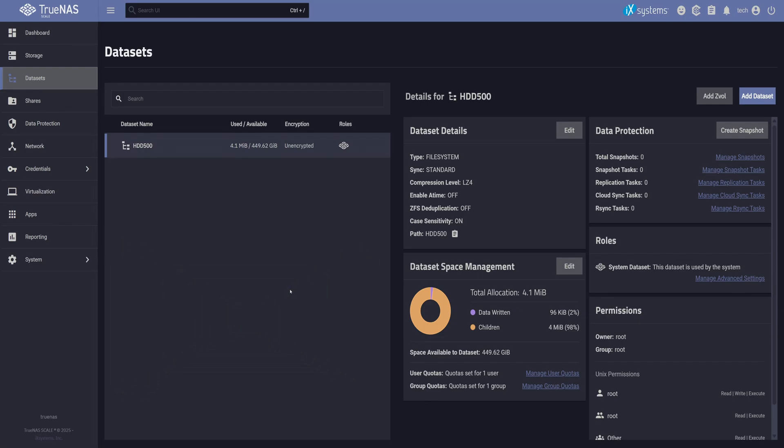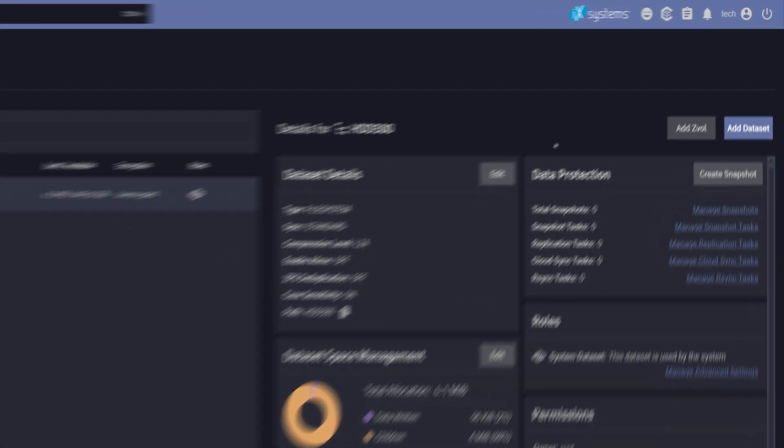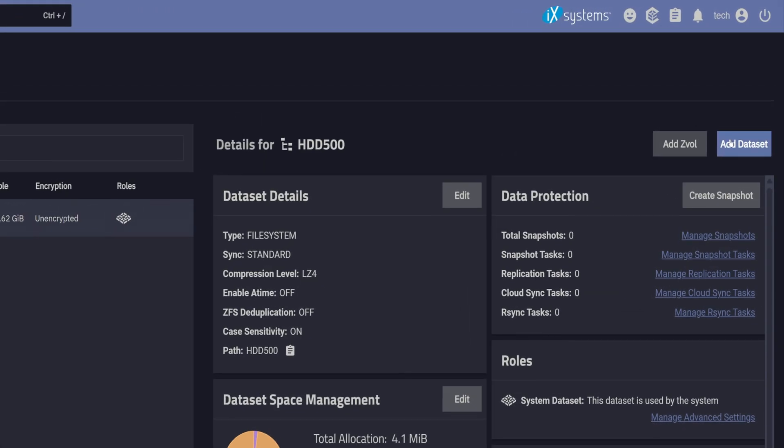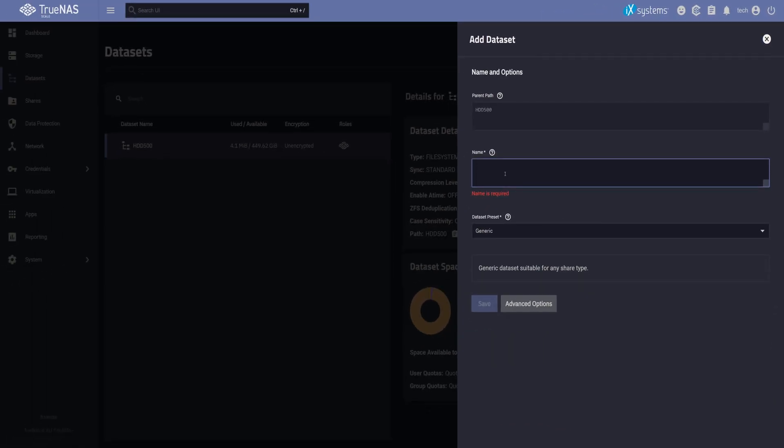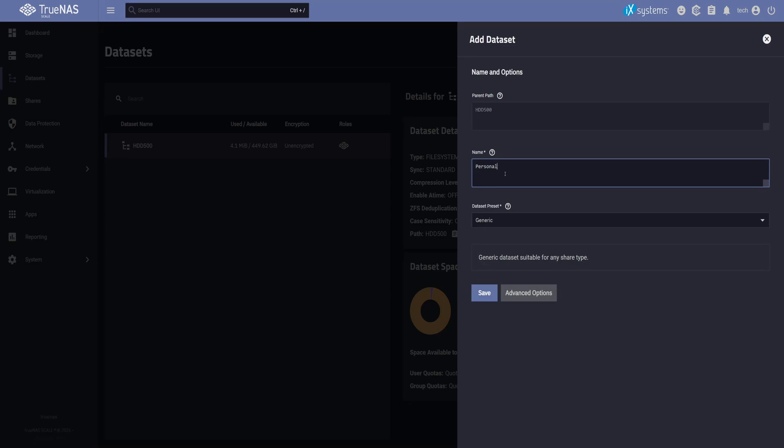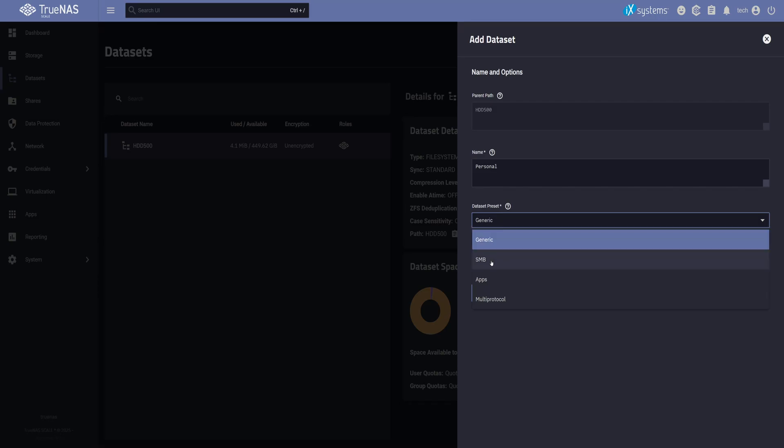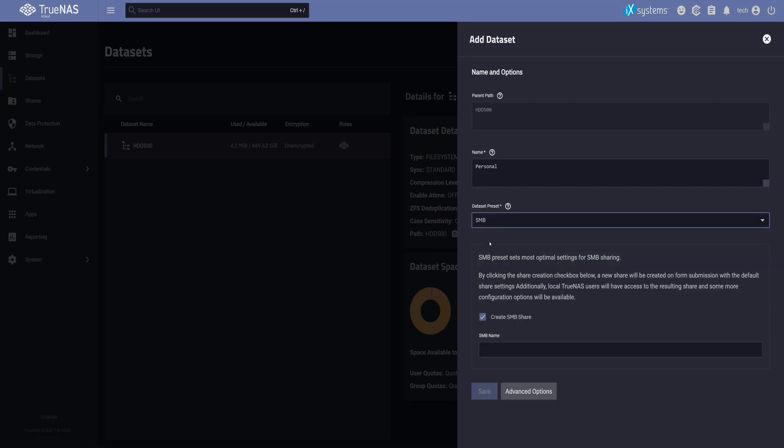So let's start building out our datasets. First up, I'm creating one for my personal use. Select the parent dataset. Then click on Add Dataset in the top right corner and give it a name. I'll call this one Personal. Now here is that important setting I mentioned earlier. Look for the Dataset Preset option and change it to SMB if you're planning to use this dataset as an SMB network share.